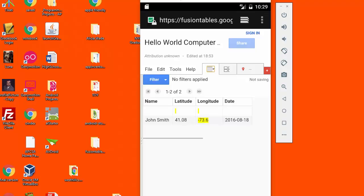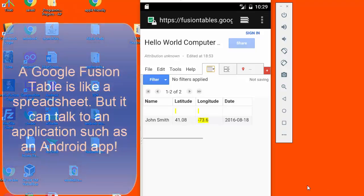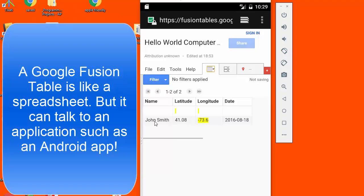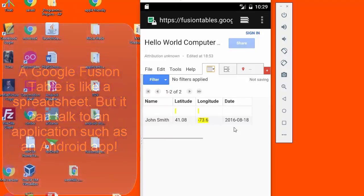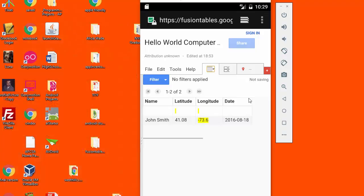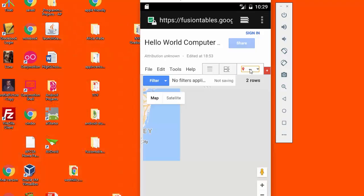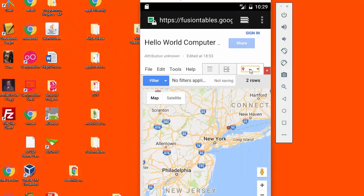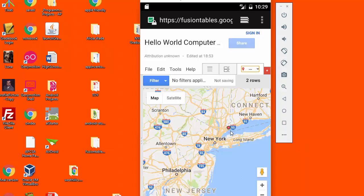Our goal in this app is to first create a Google Fusion table on the web, insert into it some information about our current location, use that information to create a map, and then to access this Fusion table directly from our app to show our location on a Google map.